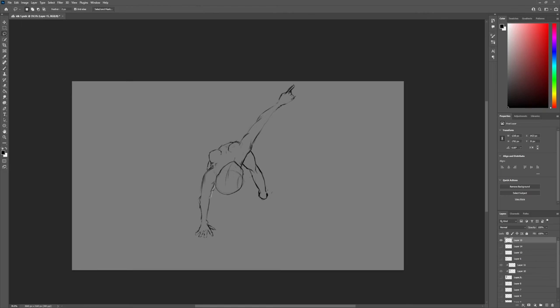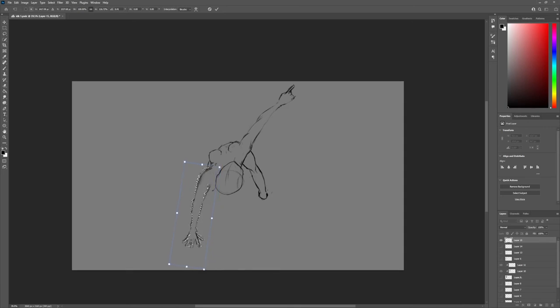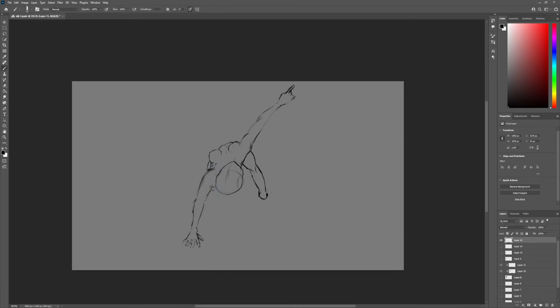then you see it and you're like, oh, wait a minute, that's not how feet work. And it's at that point, when you see and realize something is wrong, that you know, hey, I've actually learned some anatomy.